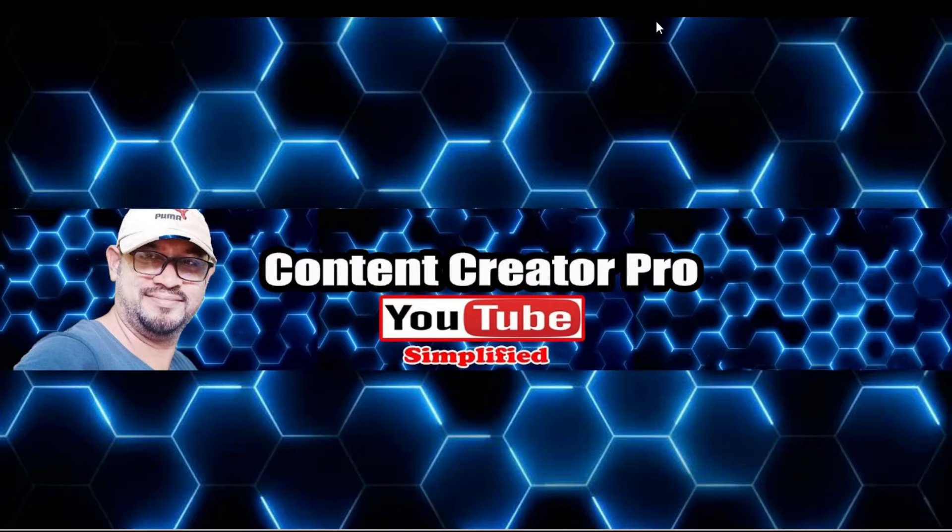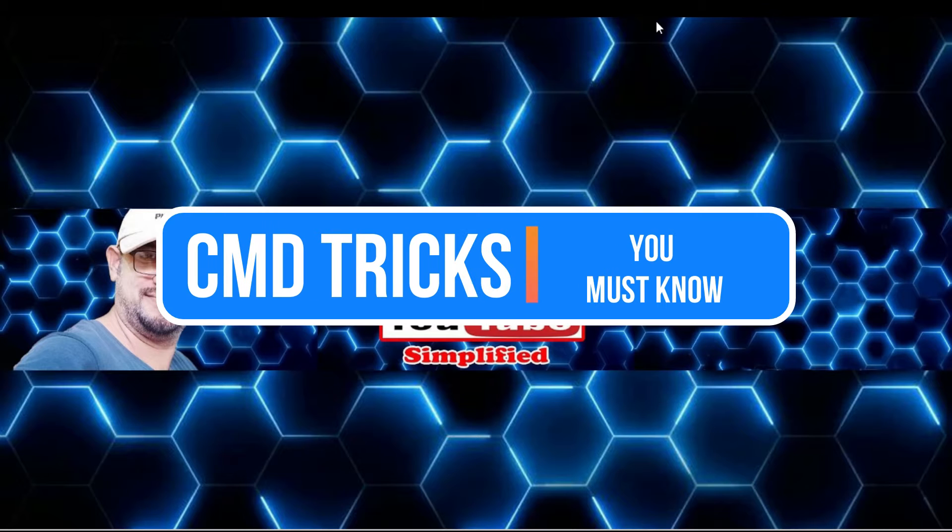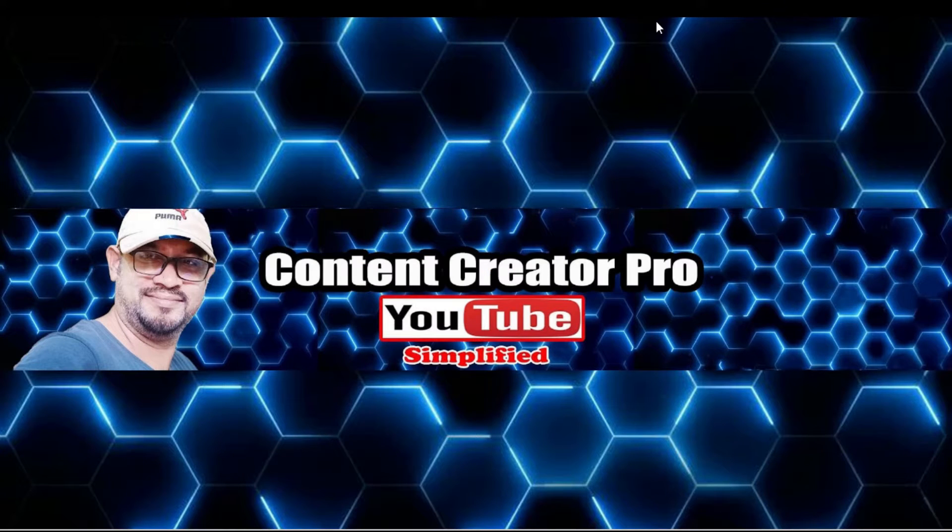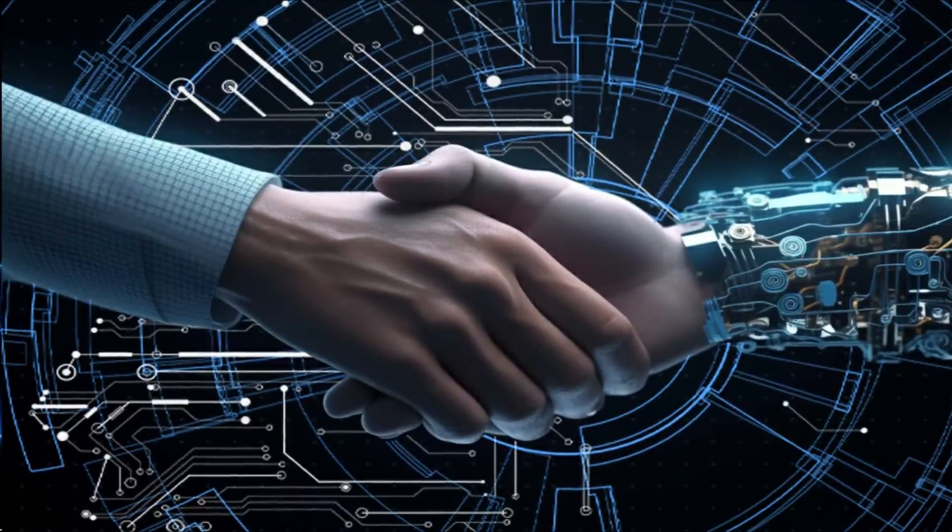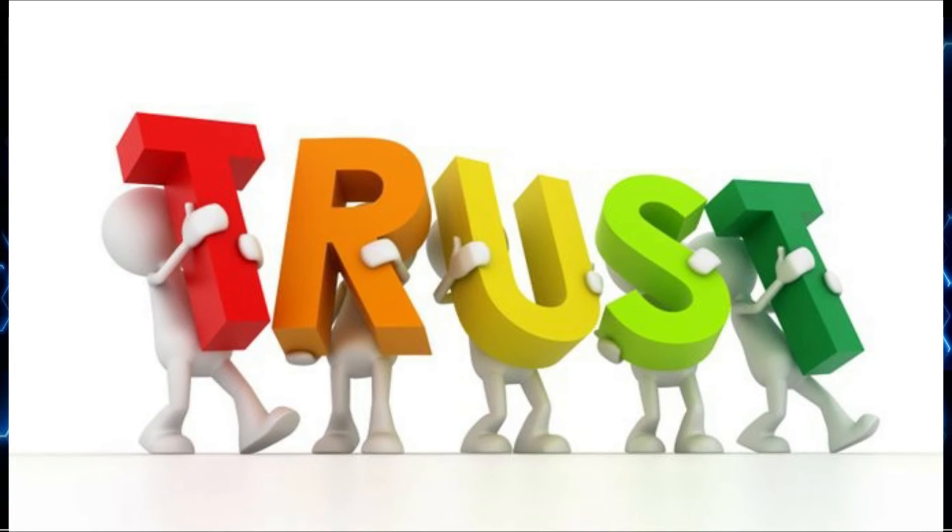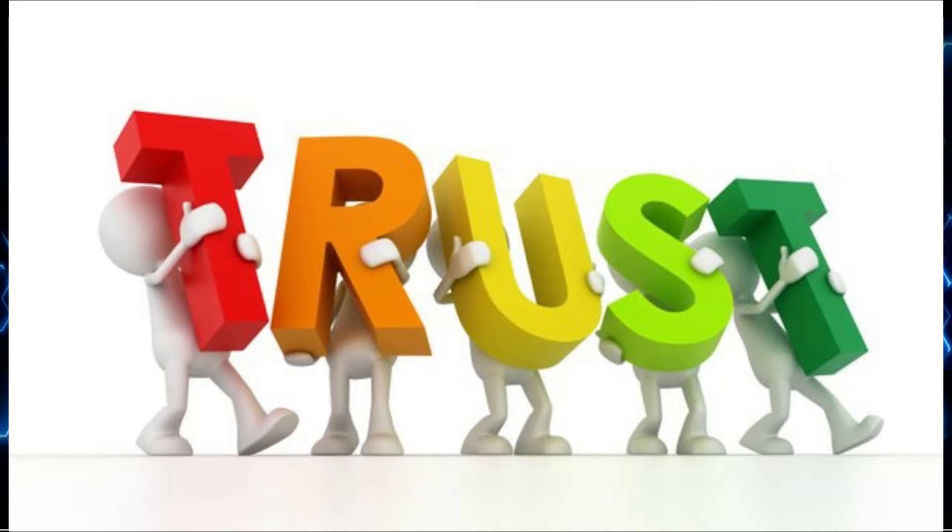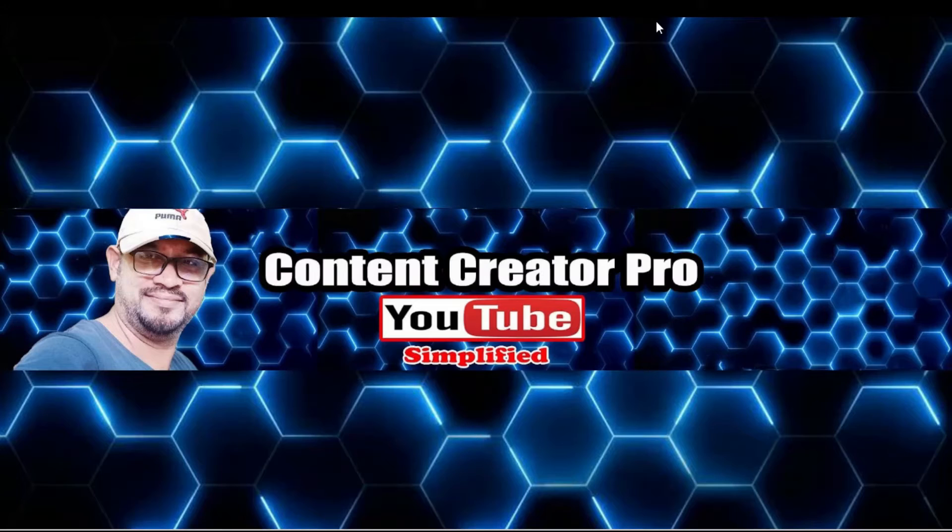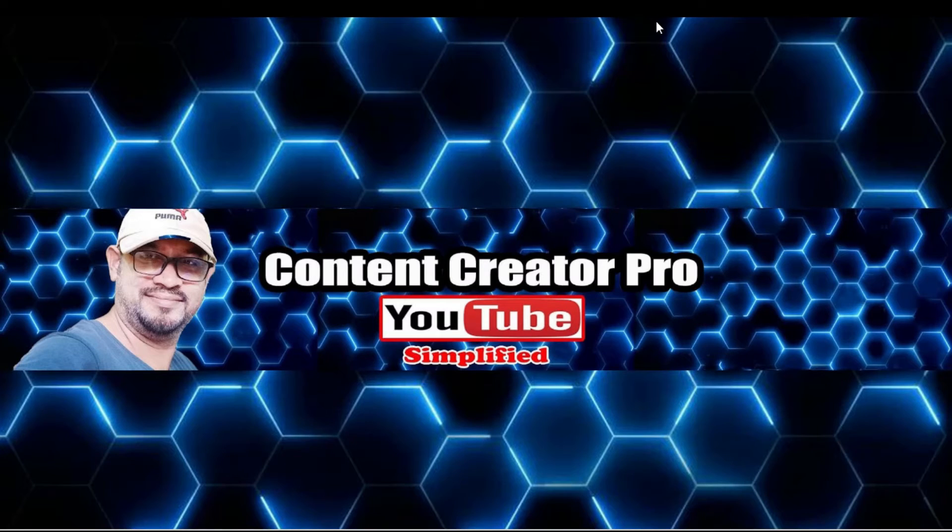Welcome back everyone, today I will be sharing the best CMD tricks that every Windows user must know. CMD the command prompt, yes the black screen with the blinking text. I know it might seem a little scary but trust me, mastering a few key commands can unlock a whole new level of control over your PC. So let's get started.